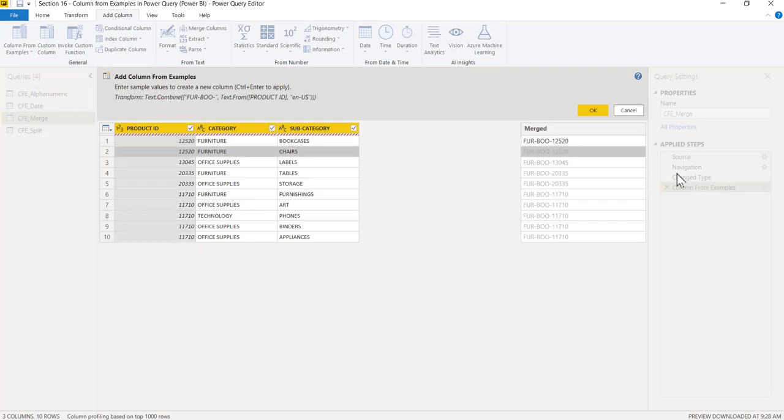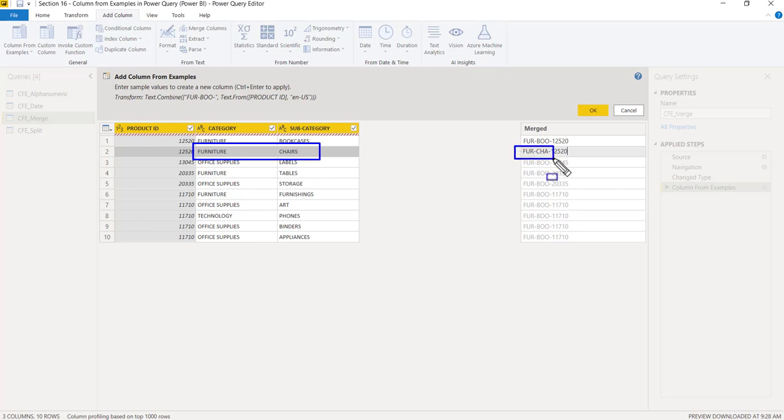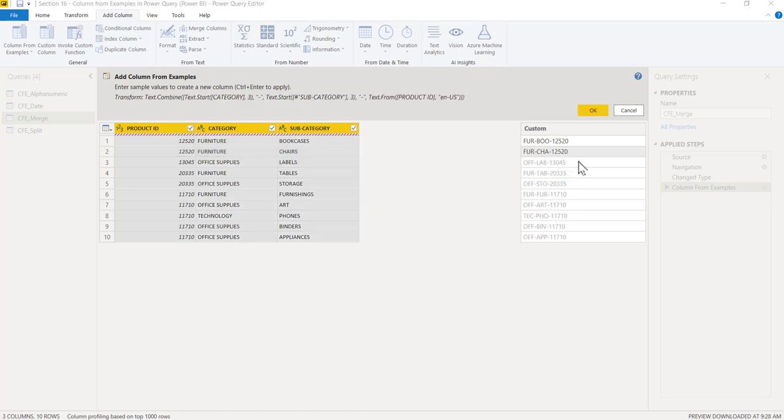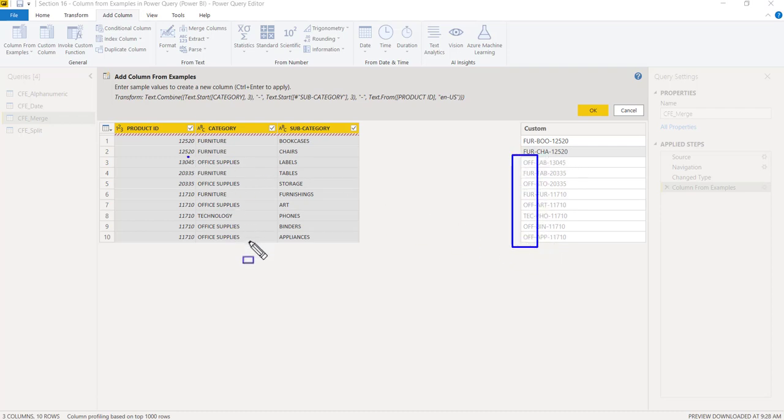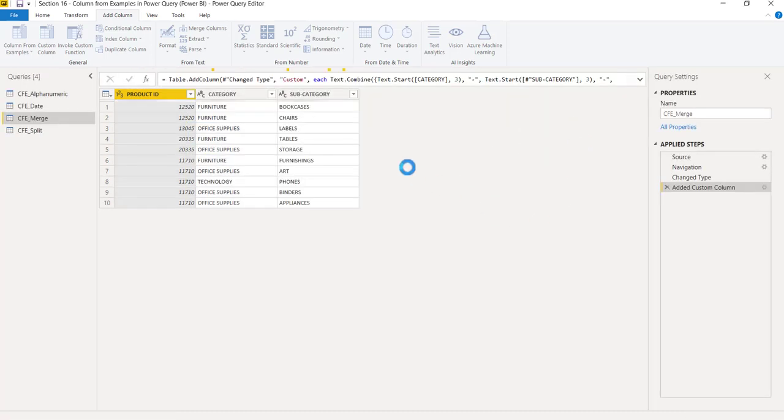It did not understand, so you have to train Power Query again one more time. I'll type FUR hyphen CHA—because in the next row it is Chairs—and 12520. Once I press enter, you can see the first three characters would be given from this column and the other three characters from the subcategory. I can click on OK.